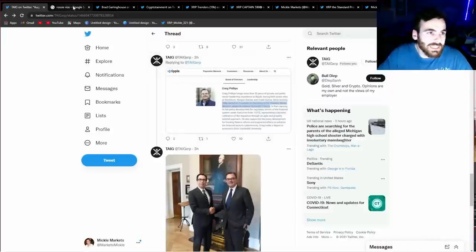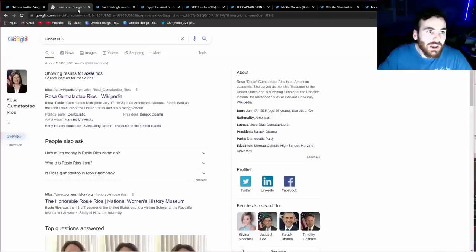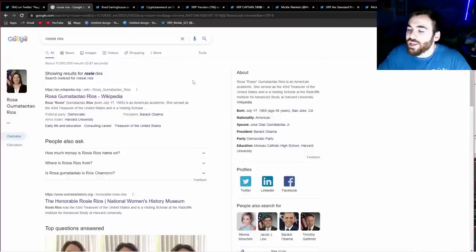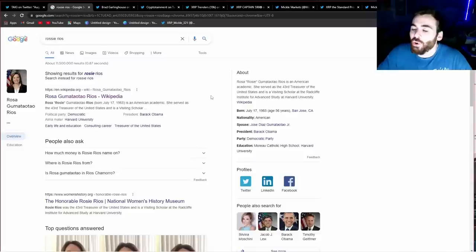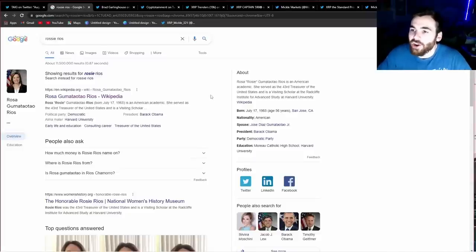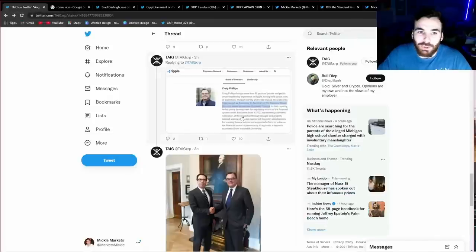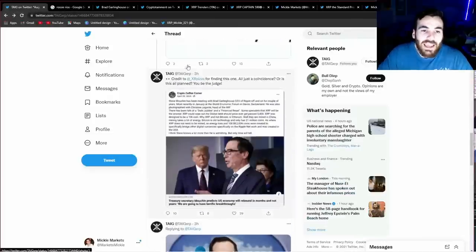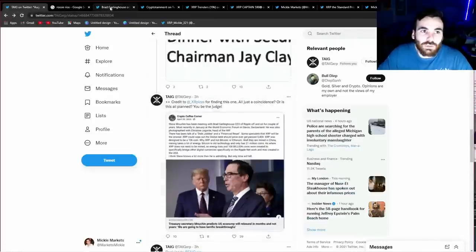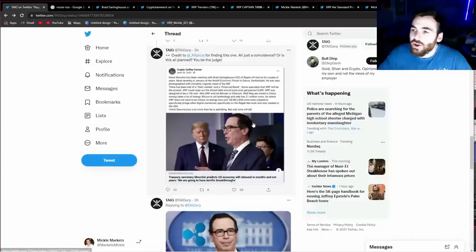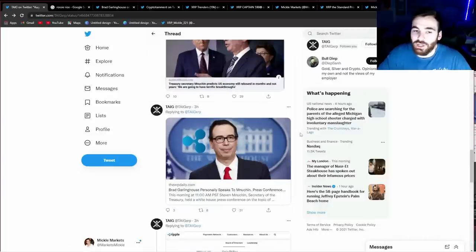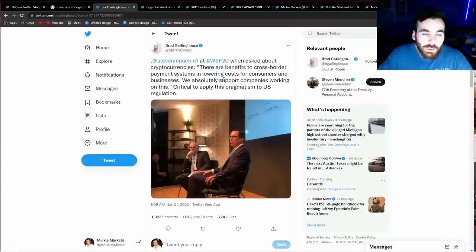So, Steven Mnuchin seems to be very bullish on Ripple or at least seems to have a good understanding of what Ripple does. Well, where did Steven Mnuchin come from? He actually came from the treasury, which is also where Rosie Rios came from, who was also a former treasurer. So, here are two people who are working directly with the monetary system of the entire United States who seem to be extremely bullish on Ripple. So, if this is the case, what was Steven Mnuchin saying at the time?